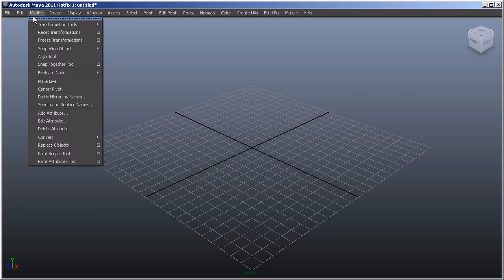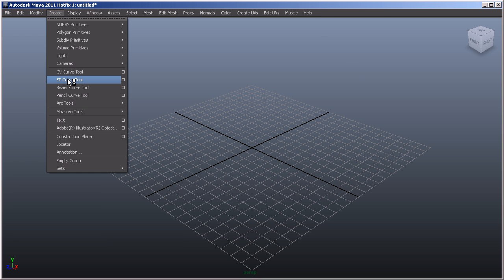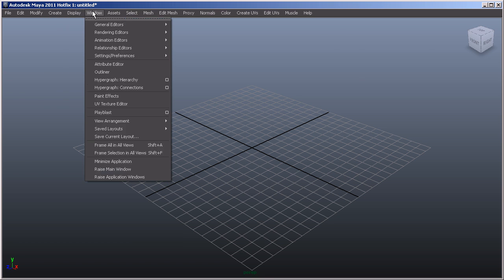We have a modify menu, which is exactly as it says—it helps us modify certain aspects about our scene. We can create via the create menu, so this is geometry and tools for curves and text. We've got a display menu, so how everything is displayed within our scene. And then we have a window which of course deals with how we visualize the scene and also individual windows that are relevant to perhaps animation or rendering.